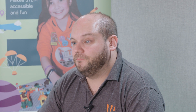Let's take a look now. I've navigated to the First Lego League program page of the IET website, gone to the Explore League and clicked on 'join a festival near you'.